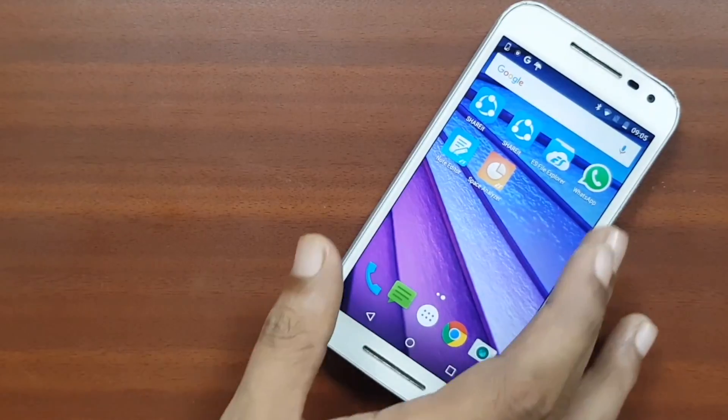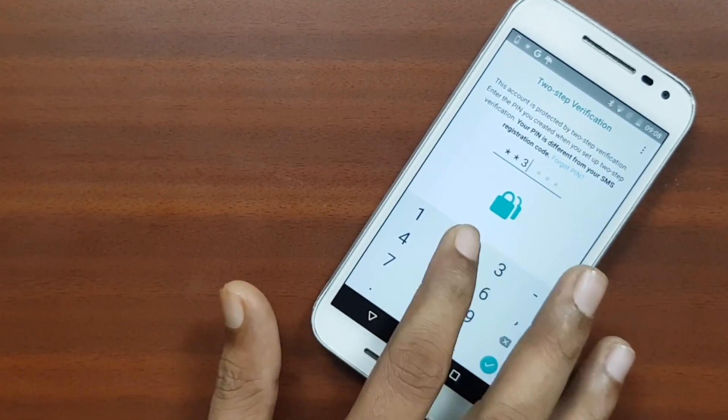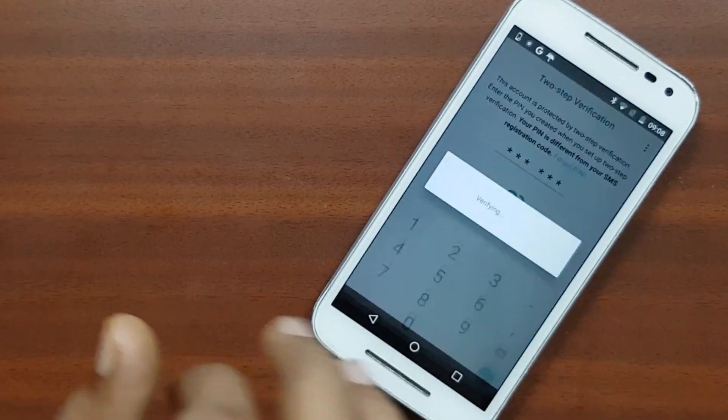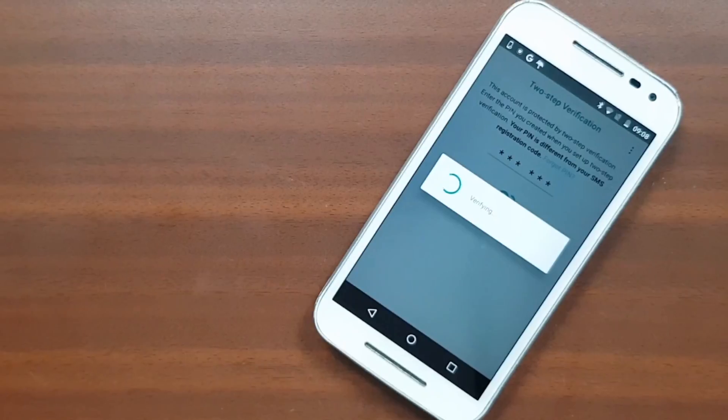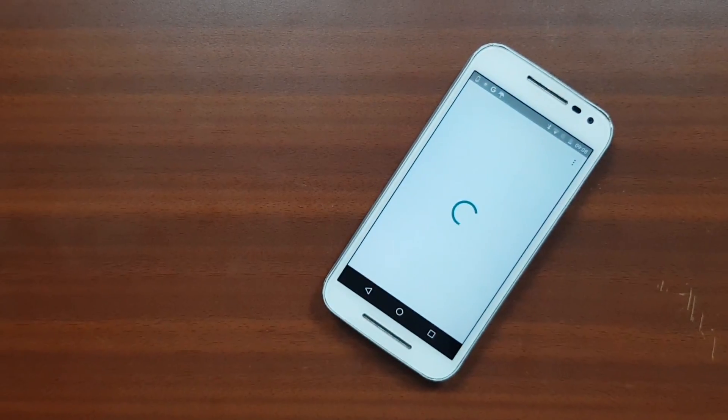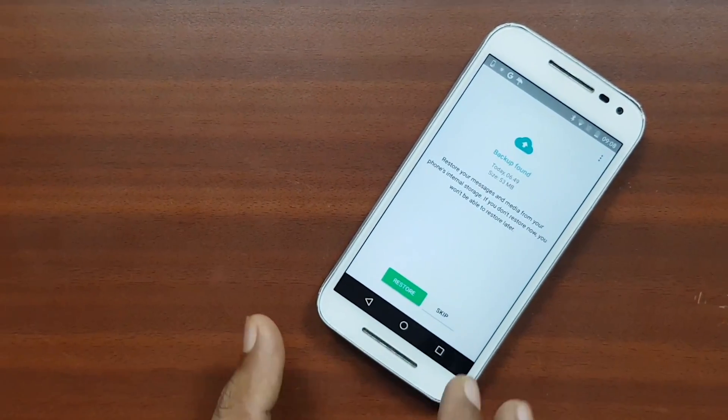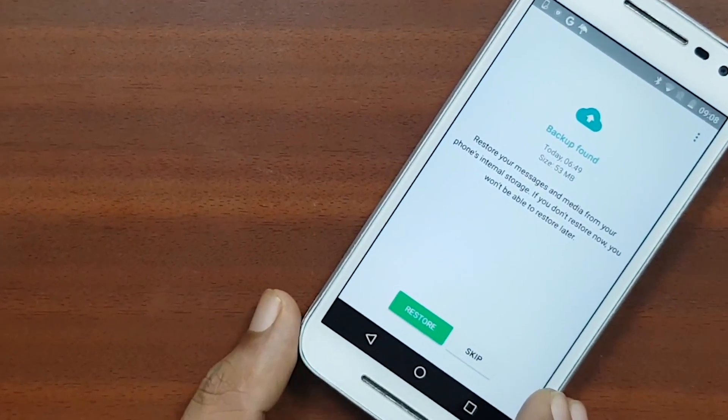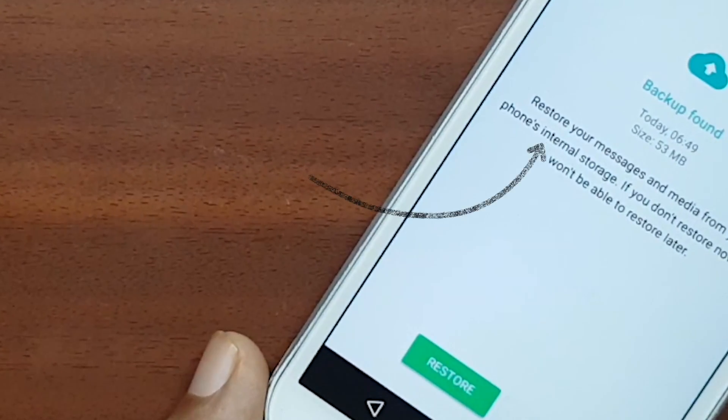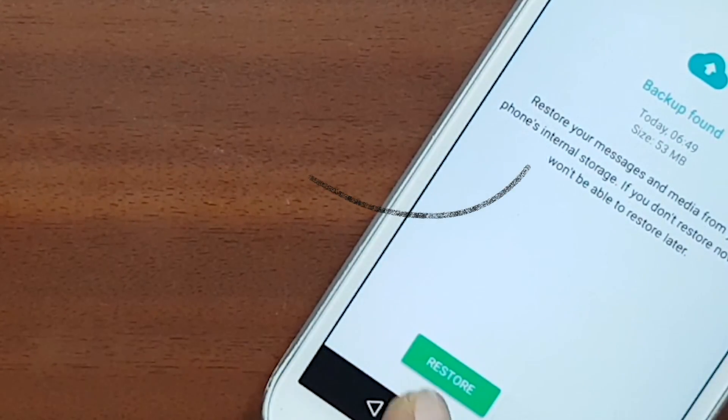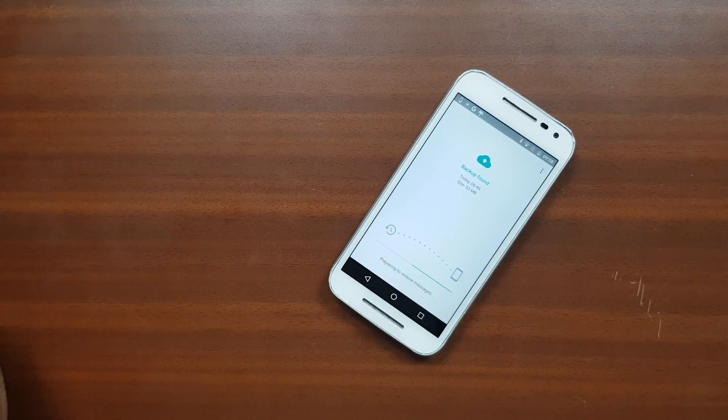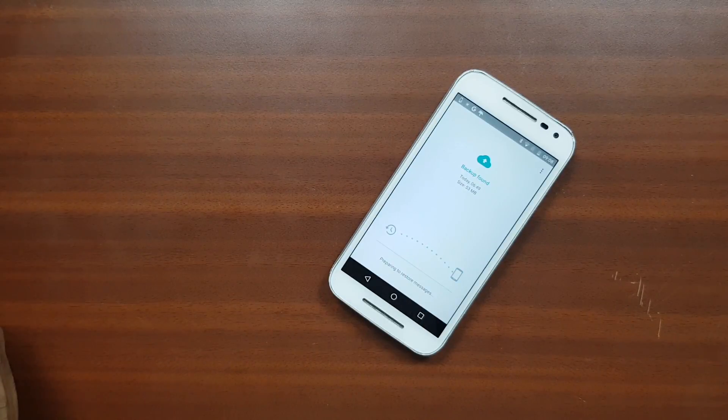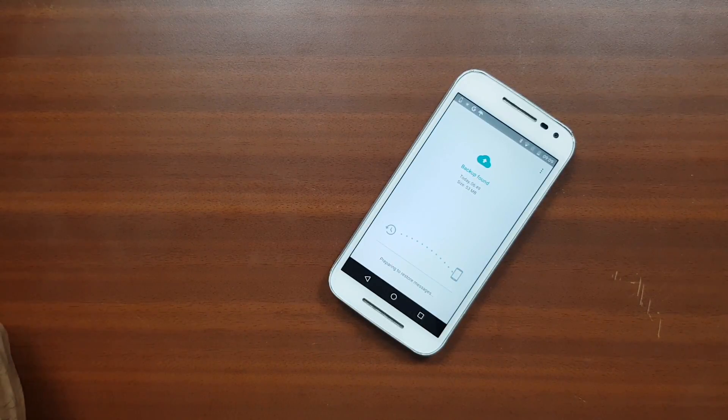And then open it again and set it up. Enter your number, enter the OTP and while setting up the app will ask you to restore messages from the backup which is stored on your device which is the latest one. Simply tap on restore and you are done. Your chats will be restored immediately.